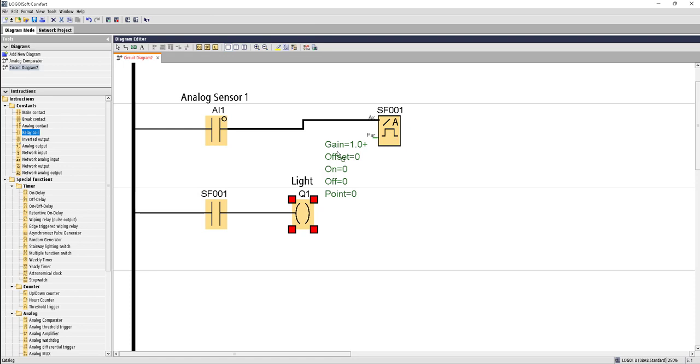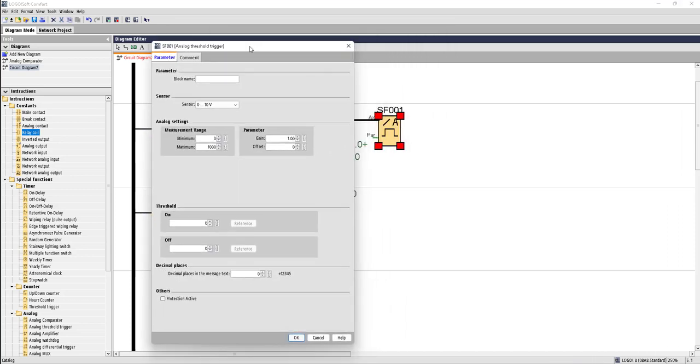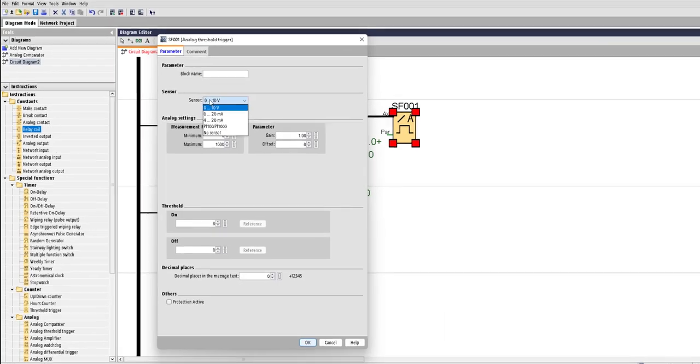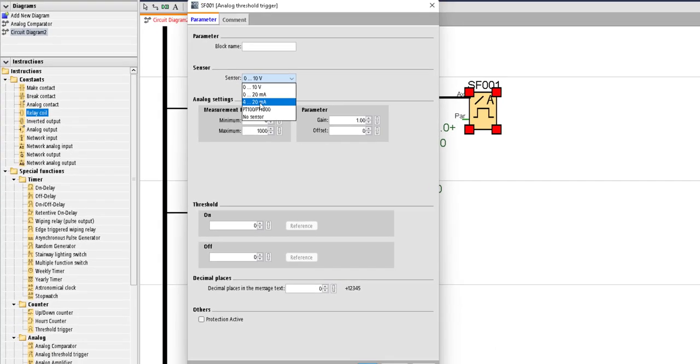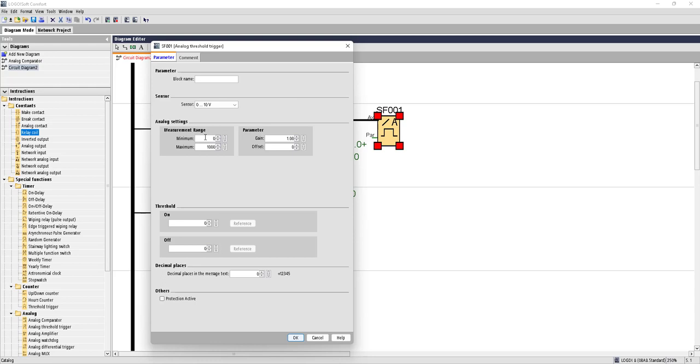Now let's set the values of this threshold trigger. Double click on this. It will bring in a window like this. From here we can choose whether it's a voltage-based sensor or current-based sensor. Suppose it's a voltage-based sensor.